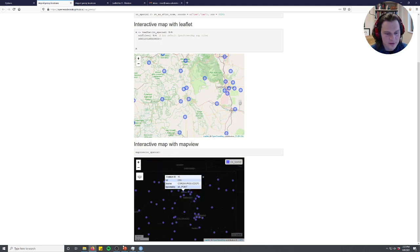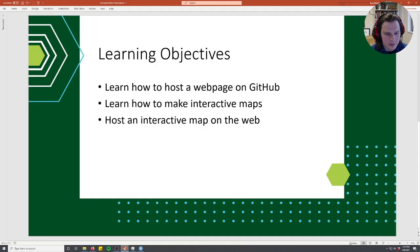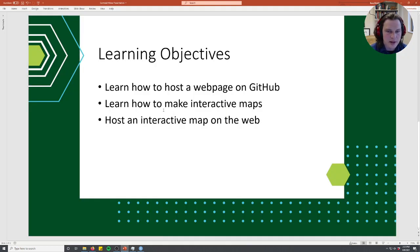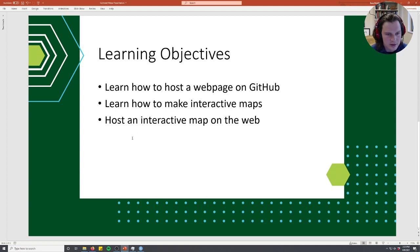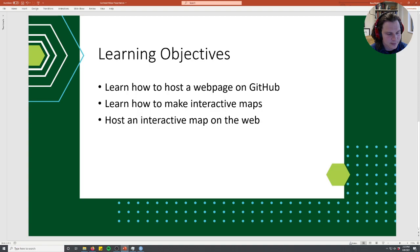I hope you found it useful. And if we'll just go back to our learning objectives, hopefully you learned how to host a web page on GitHub. You learned how to make interactive maps. And now you know how you can host that map on the web. Thanks so much. Thanks for listening.